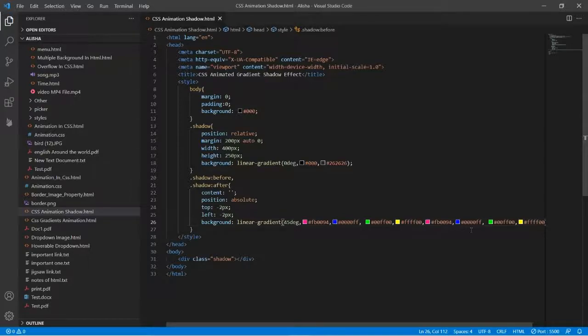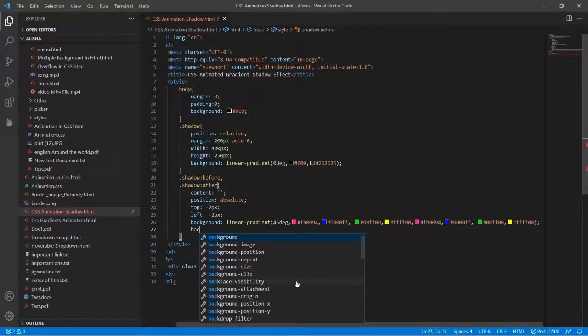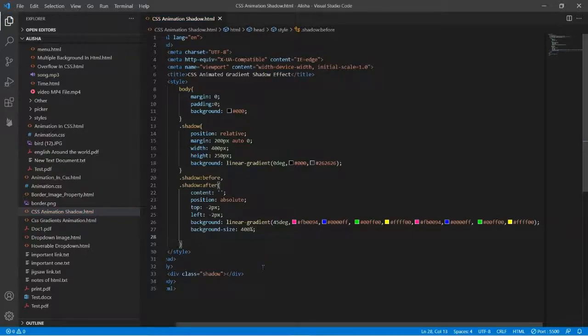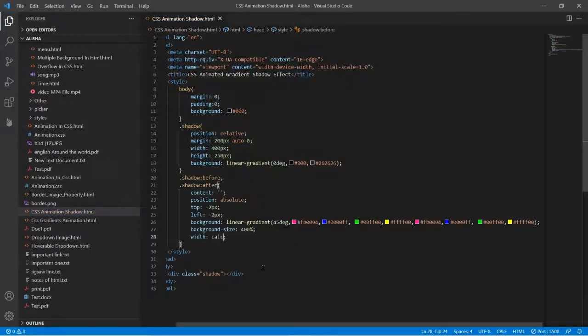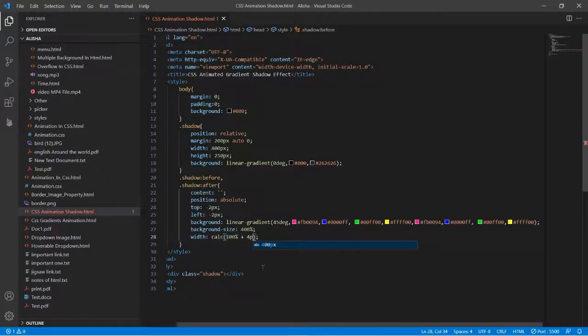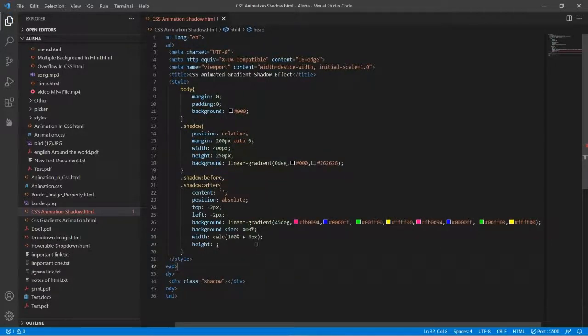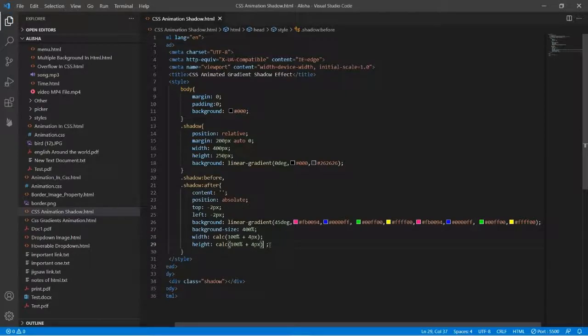Then we will give here background size 400%, and after background size there will be width. The width will be calc, in bracket there will be 100% then give space, then the sign, then give a space one more time, then there will be four pixels. Then here will be height. In height we will copy this width. Now let's see the output one time.